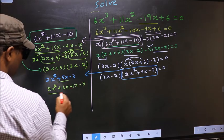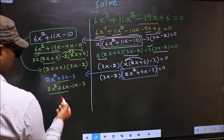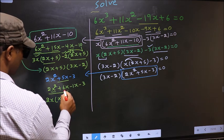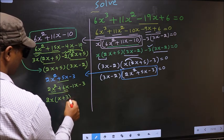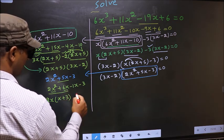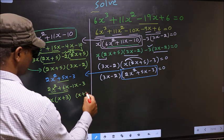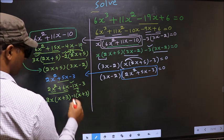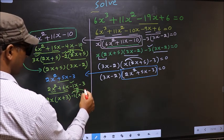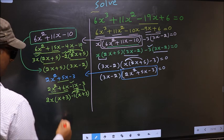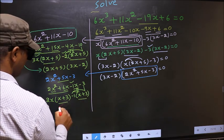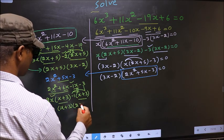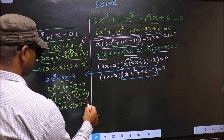Now from the first two terms, what can be taken out common is 2x. So you get 2x times x plus 3. From the next terms, x gone inside, outside you get minus 1. Now you take out x plus 3 common, so you have 2x minus 1.